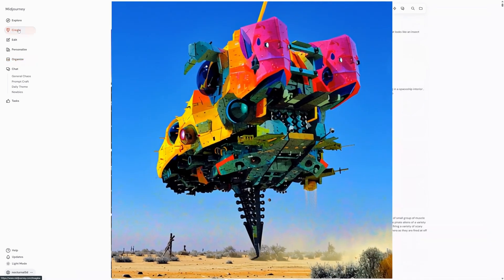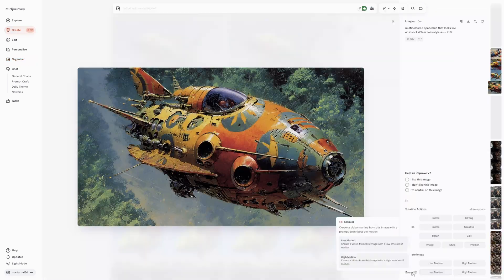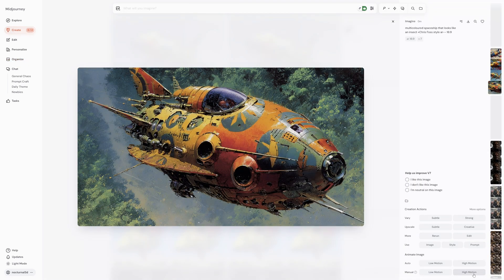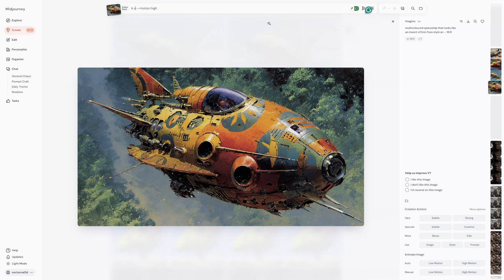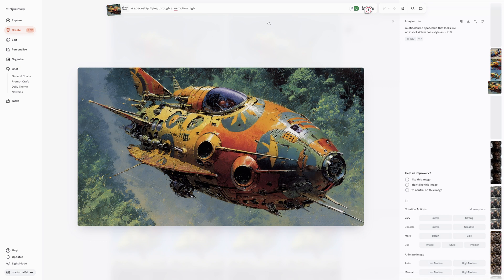Auto is the quickest way to get a video. Midjourney will automatically start generating a five second video using your image as the first frame. If you want more control, choose manual. This will bring your image into the image bar, allowing you to add or adjust the text prompt before generating your video. This is great for guiding the motion or adding new events to your scene.